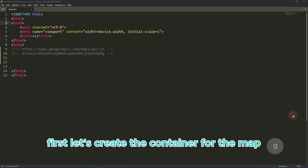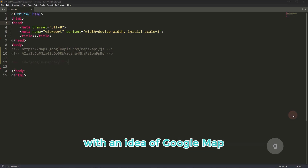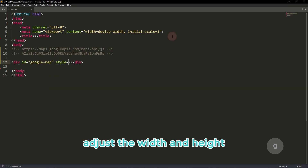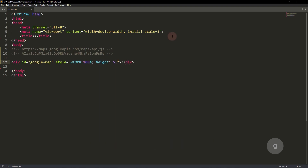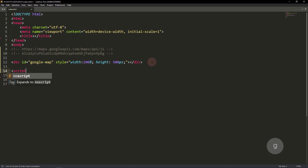First, let's create the container for the map. We'll use a simple HTML div element with an ID of Google Map. Adjust the width and height. In this example, let's set the width to 100% and a height of 500 pixels.